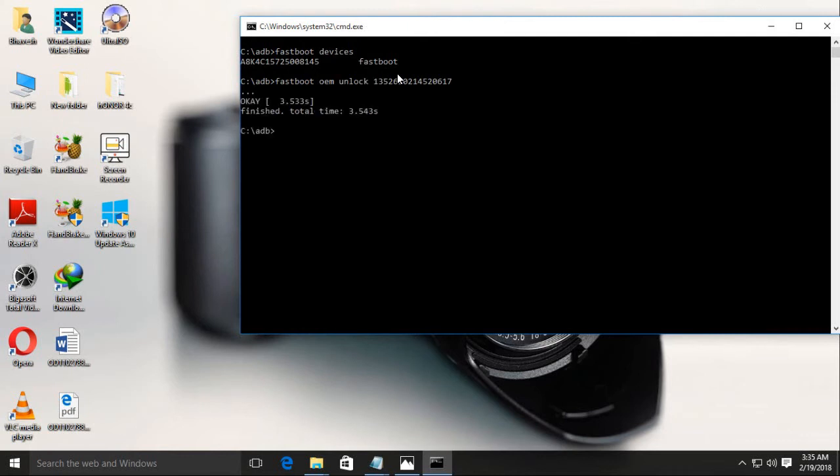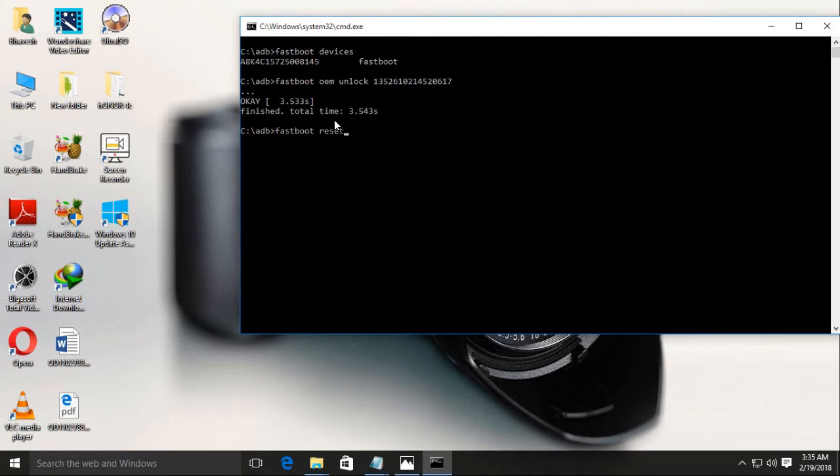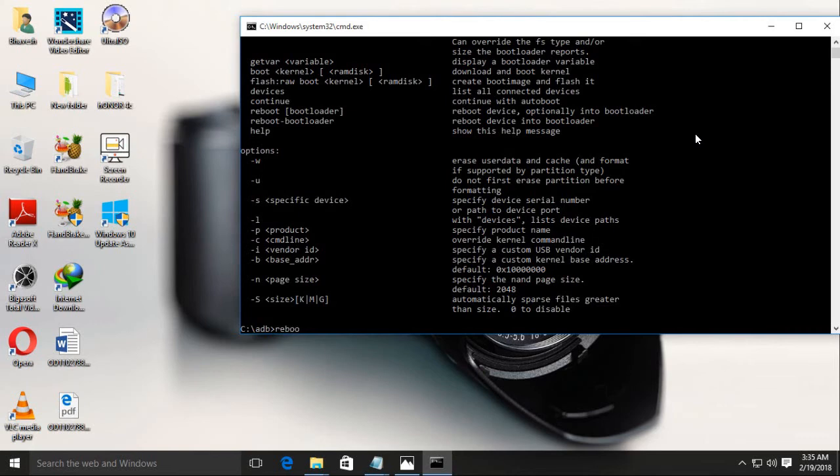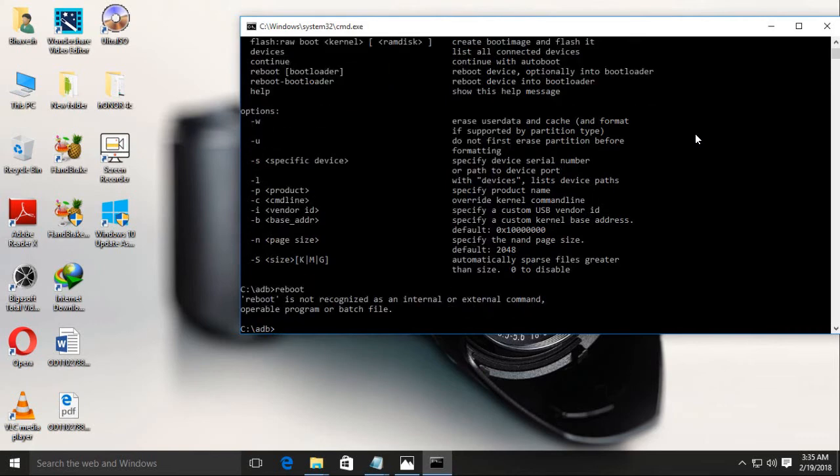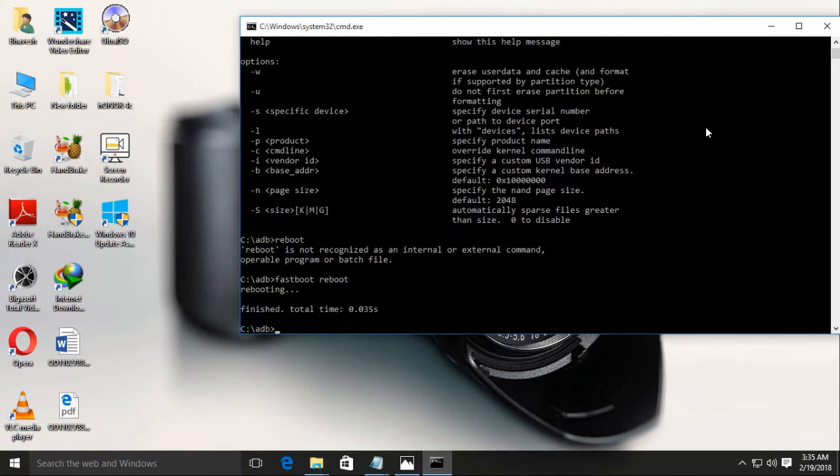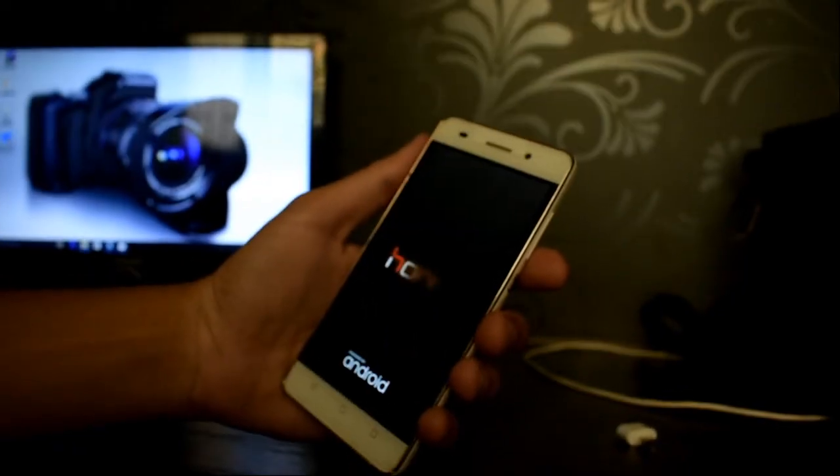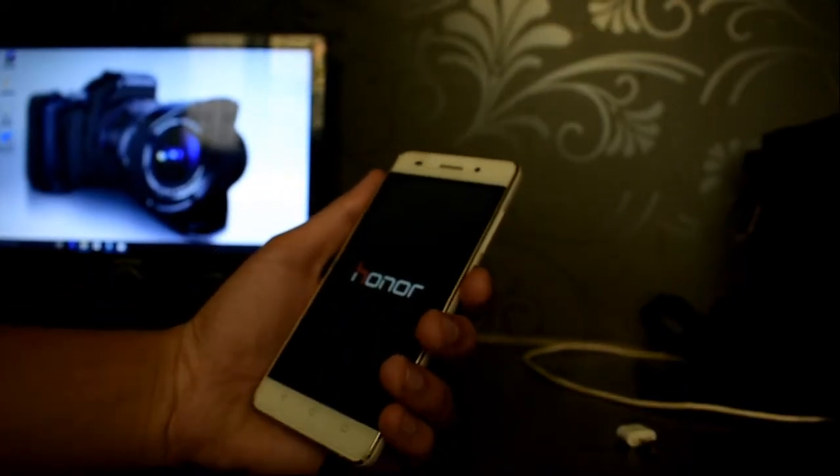Now fastboot oem unlock is completed. Now write down fastboot space reset. Maybe reset, not that. Now write down, we can see that all commands are showing. Fastboot space reboot. Yeah, it works. We can see that our device is rebooting.